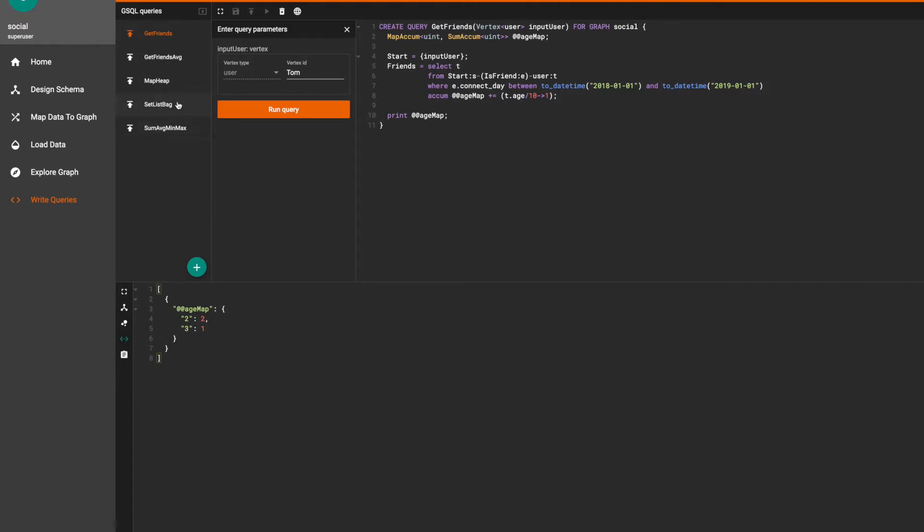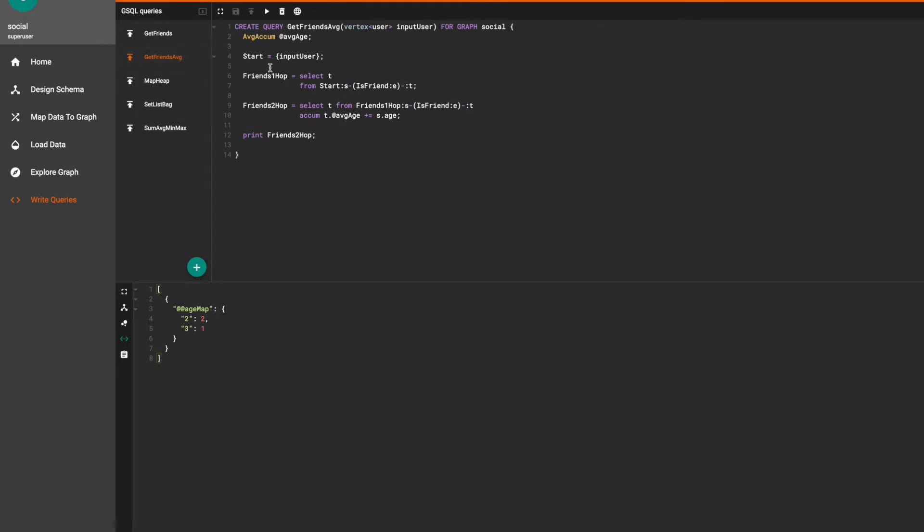Moving on to the getFriendsAverage query. We're using the same query that was shown in the previous ACUME clause video. We declare an average ACUME with the name average age.